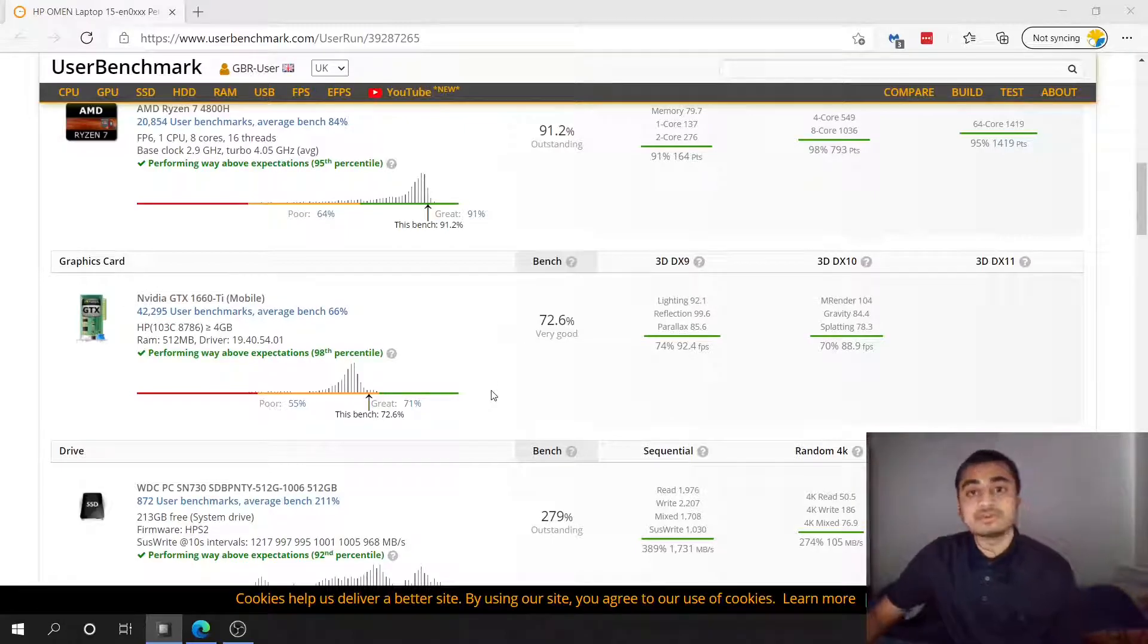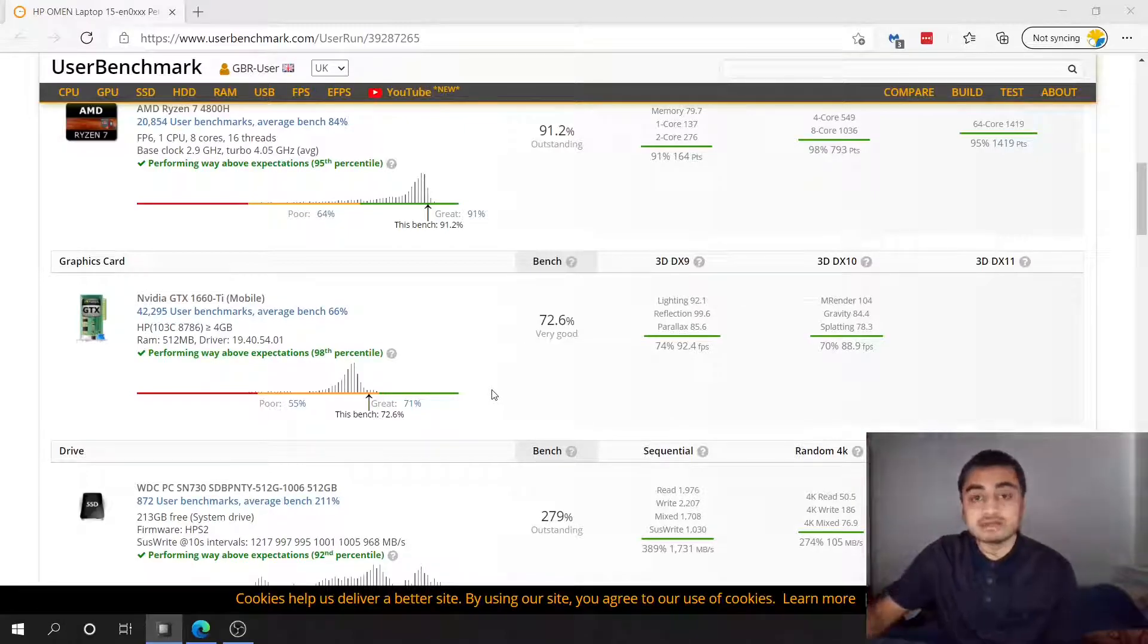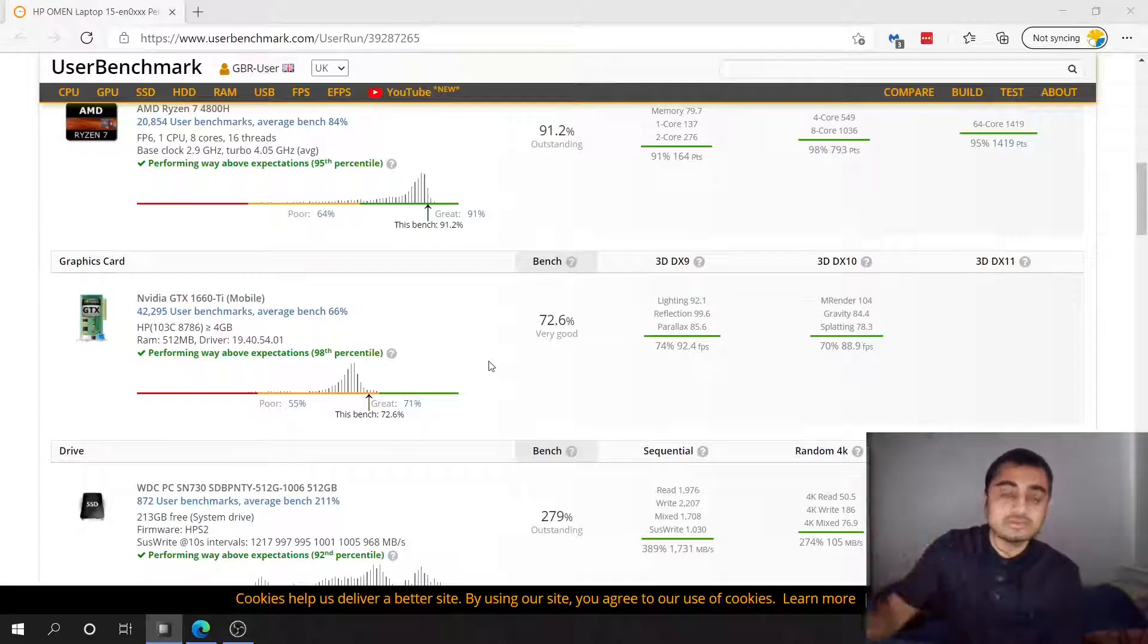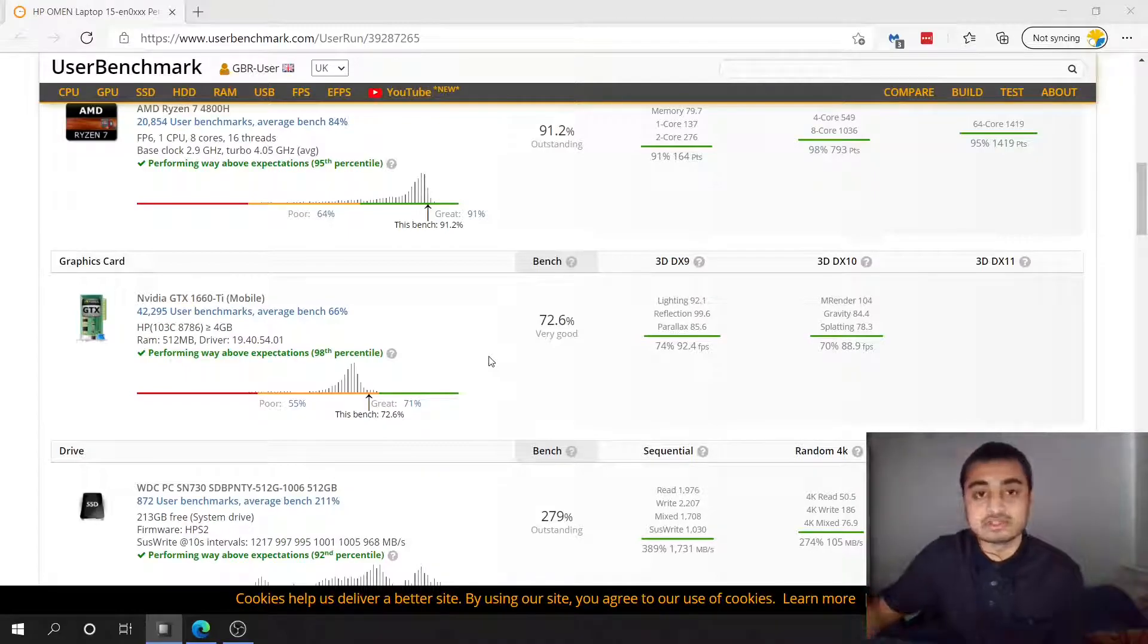Yeah so overclock your GPU if you can, if you have thermal room. I definitely did have thermal room. You don't want your GPU to run at 75 degrees constantly. That's what I'm saying.